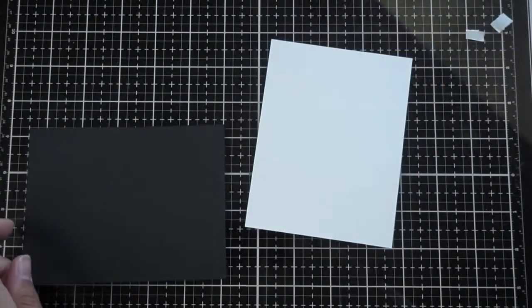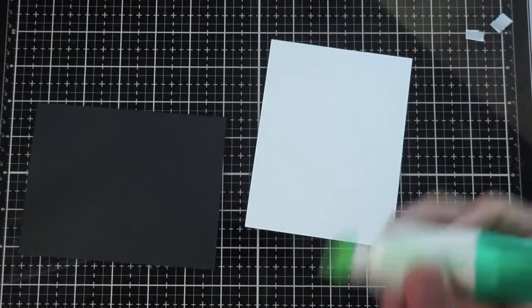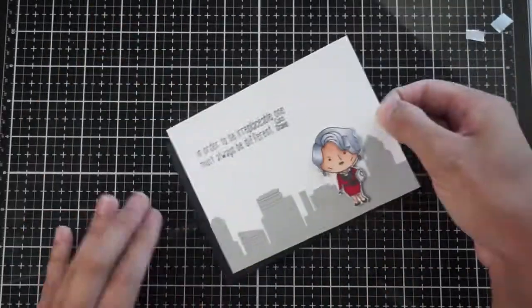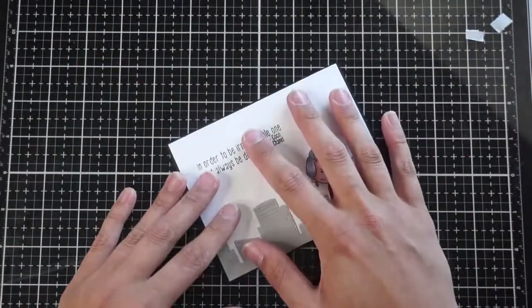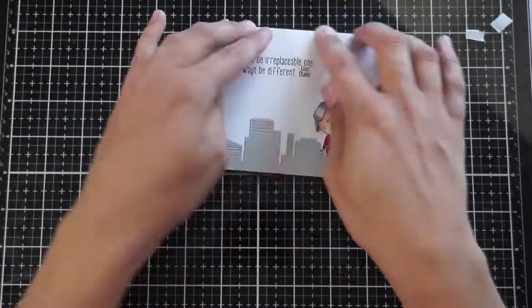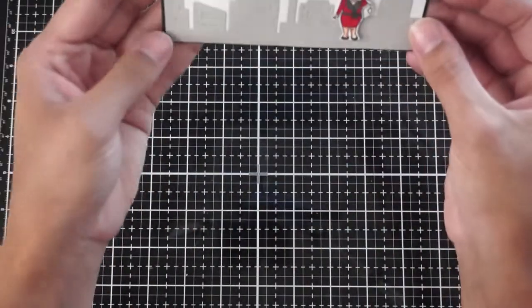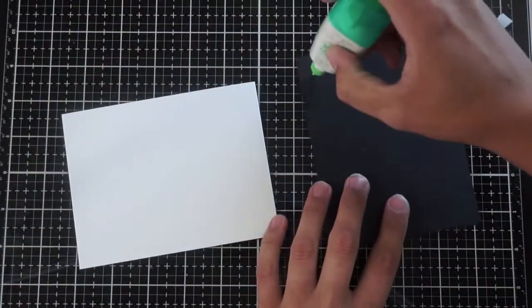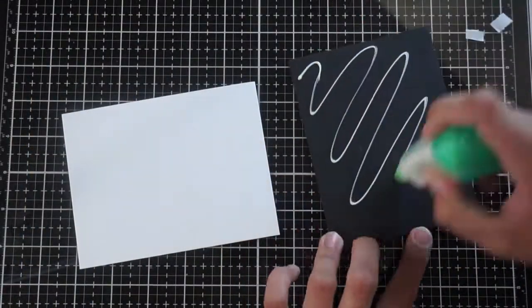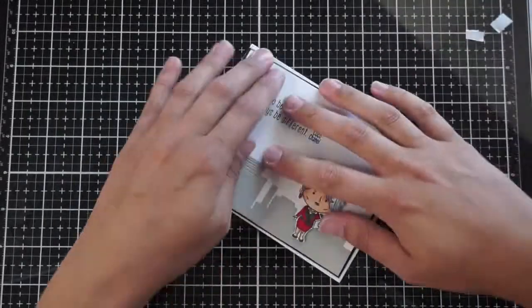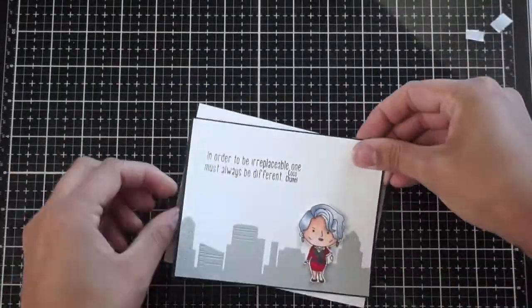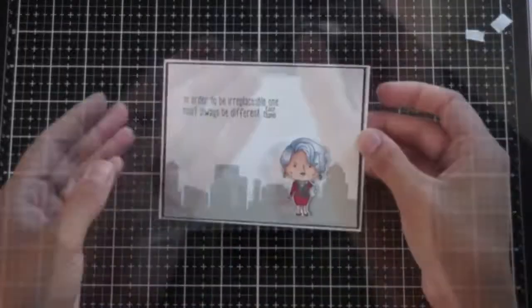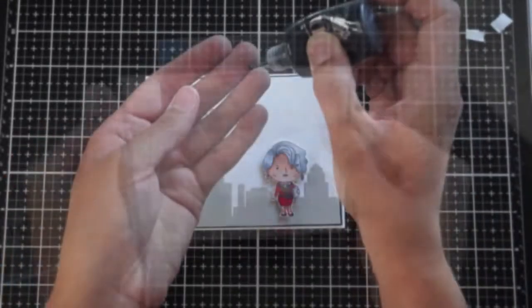I'm going to add this card front to a piece of black cardstock cut slightly bigger to four and an eighth by five and three eighths. And then I will adhere that to an A2 size card base, which is four and a quarter by five and a half.